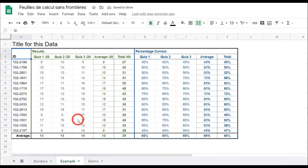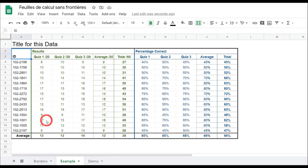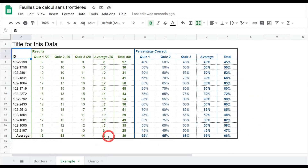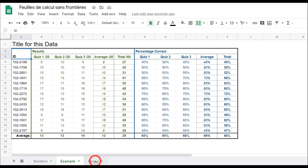Our next step is probably to look at our averages separation, because this is one of the most important parts of this particular sheet. It really draws the eye down into the averages if we put a thick border above it in that dark gray 4.